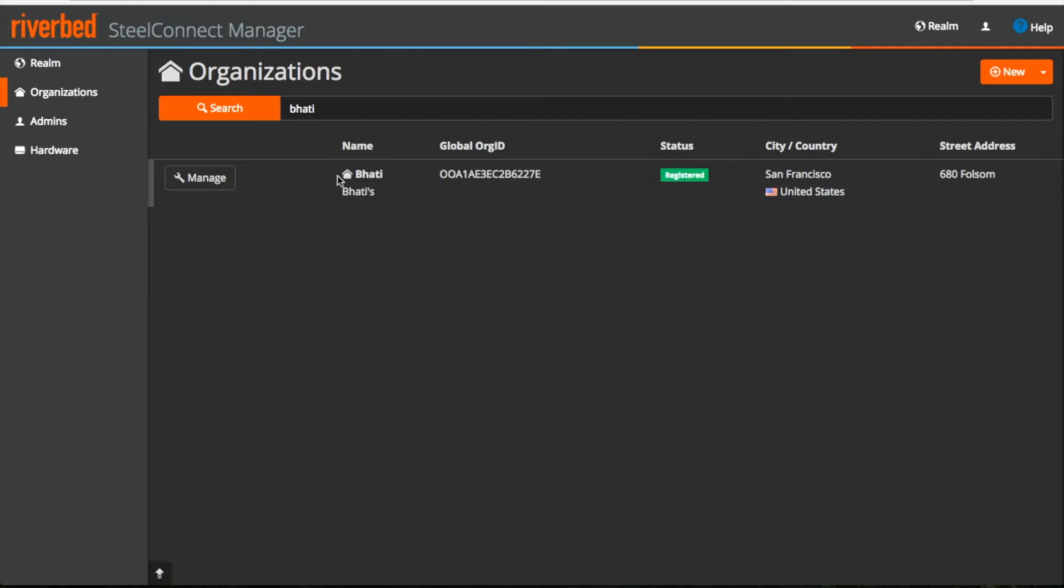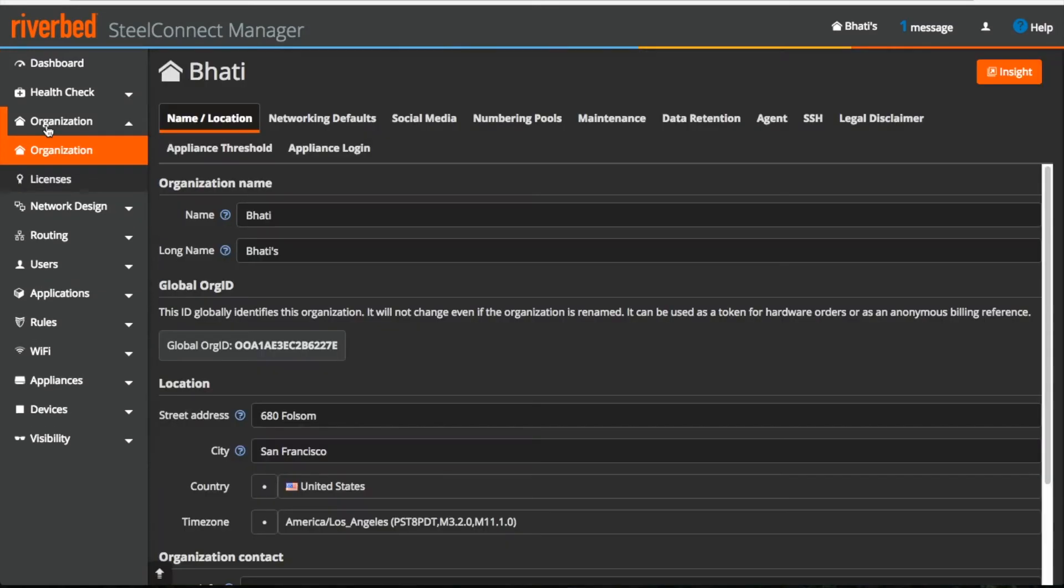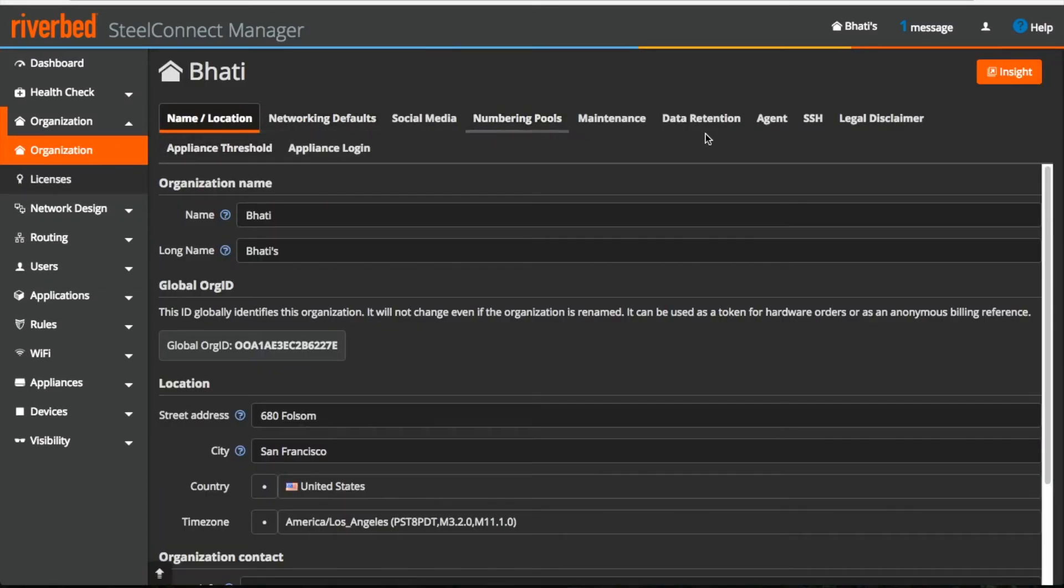Now if you want to go to that organization, click on this manage button. Under organization menu, I can see there are multiple tabs and let's cover all of them one by one.